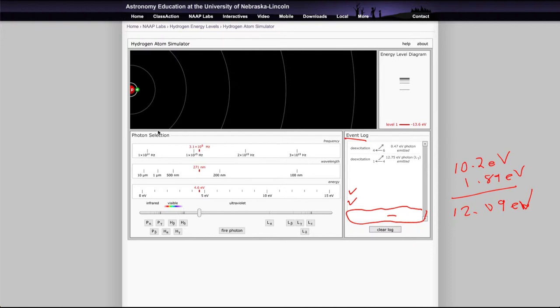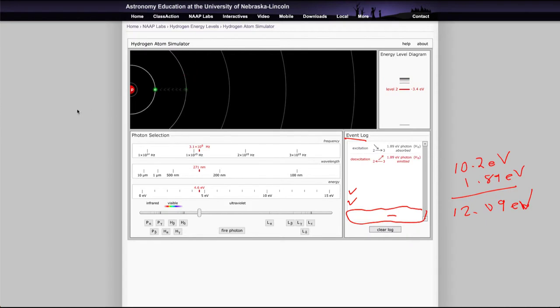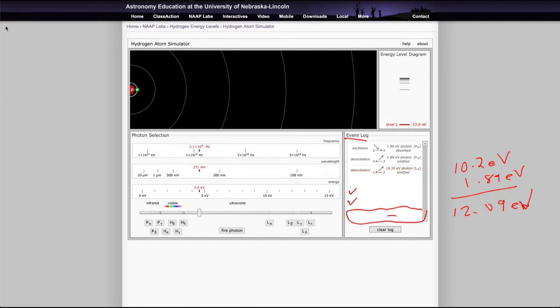The visible light photons would be the ones that involve this second energy level. And if we do the H alpha one there again, you can see that's a red photon that it shows, and that will jump it up one energy level. And that would be something that is part of the visible spectrum that we are able to see.